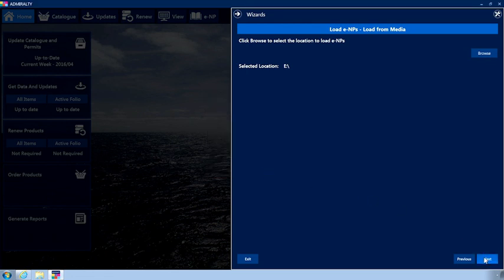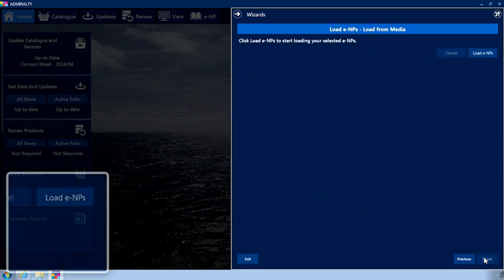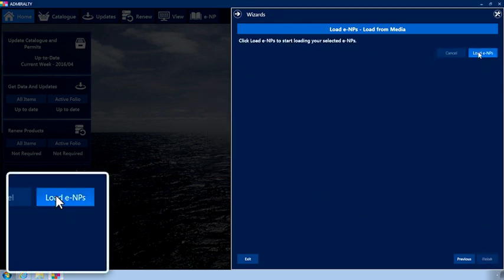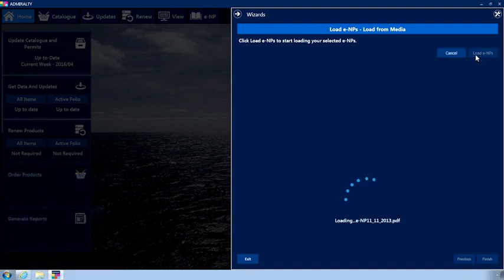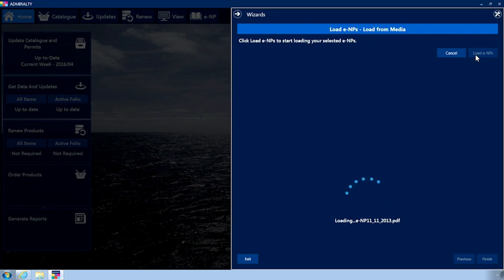Click Next. Now, click Load ENPs. This will install the selected ENPs from the DVD onto your PC.